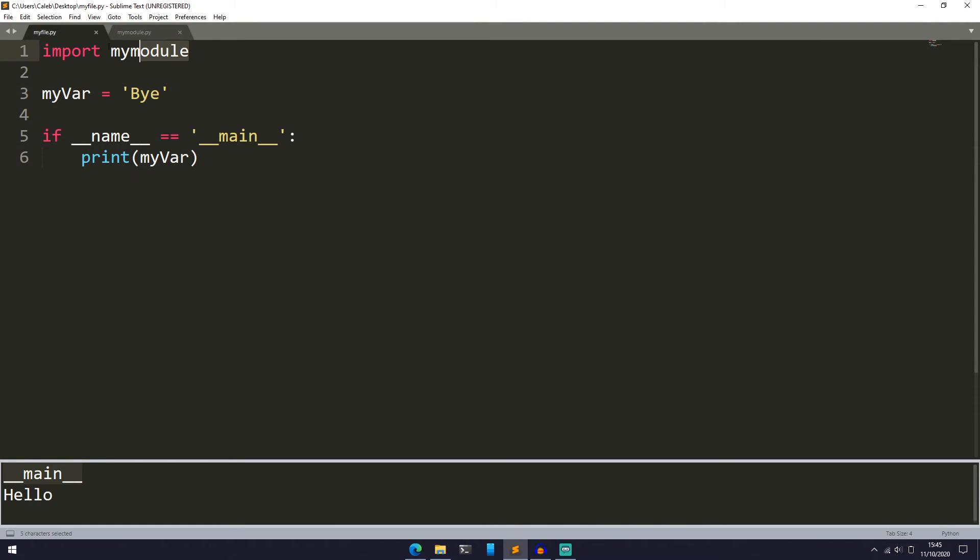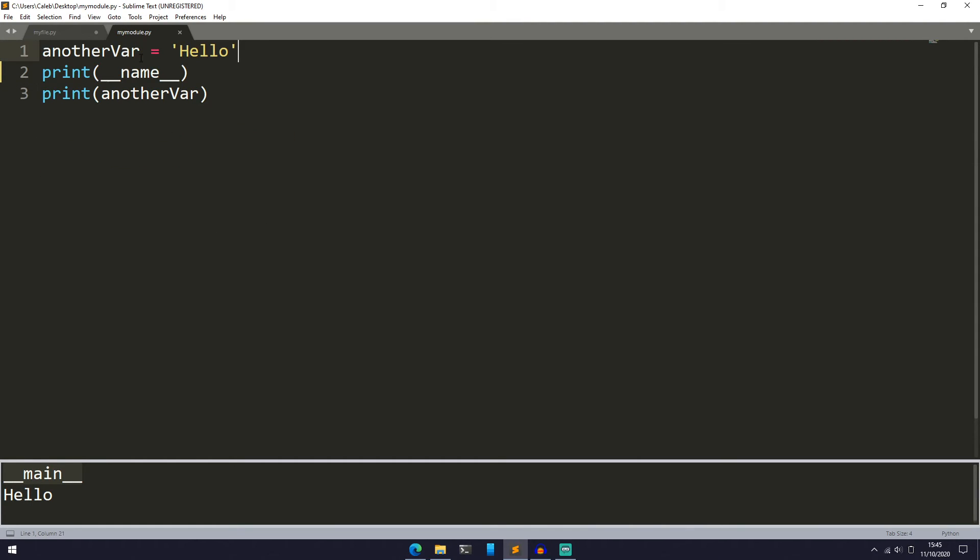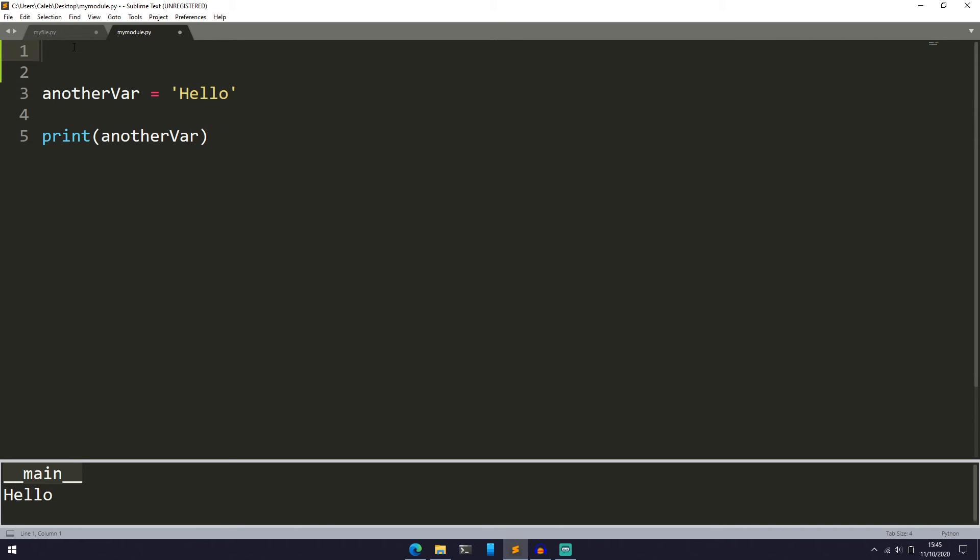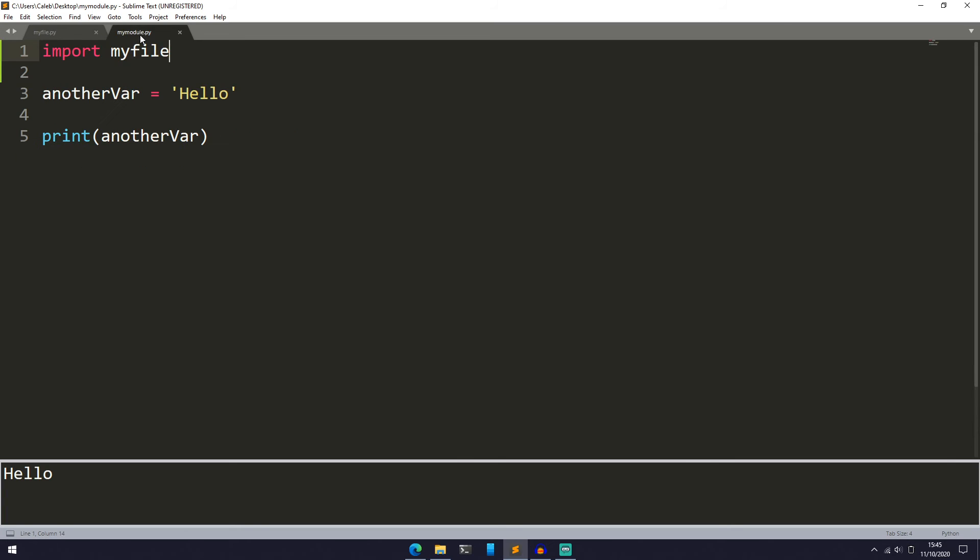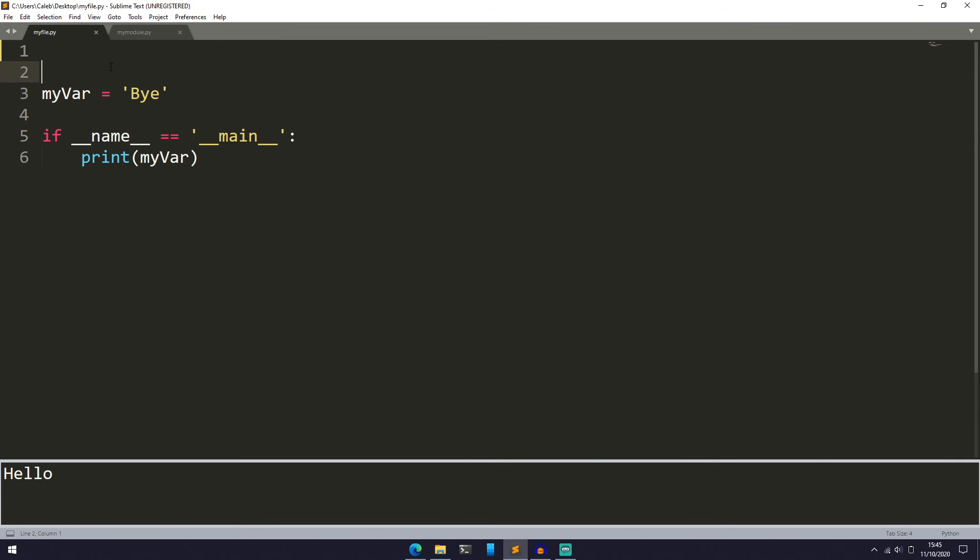For example, if we get rid of this and we are just going to import myfile, and let's run it through here, we can see that we only get hello because we're not running myfile directly. We're running mymodule, importing myfile, and __name__ isn't set to __main__, so it won't print out bye.